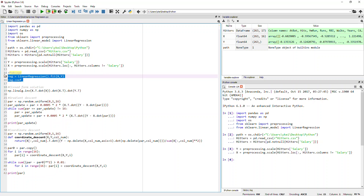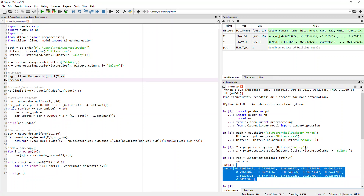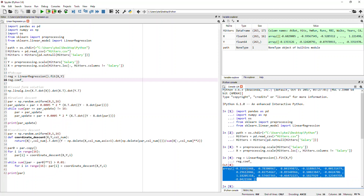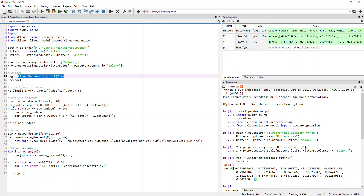So first of all, let's run the basic package to run the linear regression. As you can see here, I have 16 columns, so it will definitely return 16 coefficients. Those are the coefficients that have the minimized RSS — residual sum of squares. So that is the coefficient I get from this linear regression package.